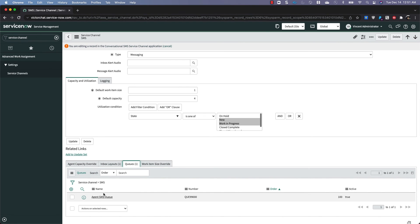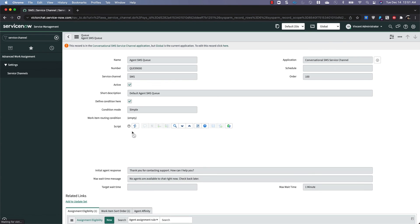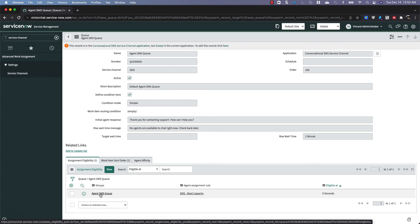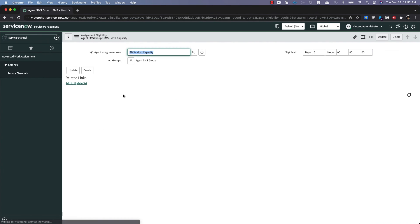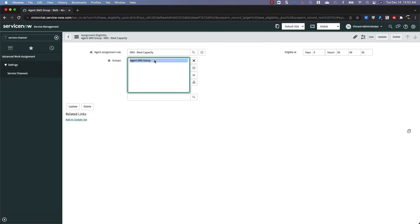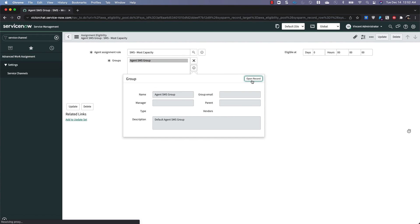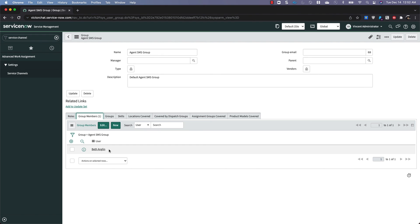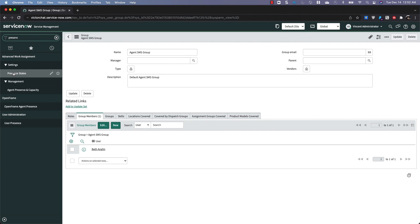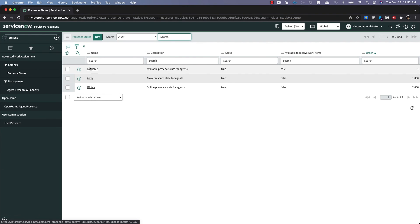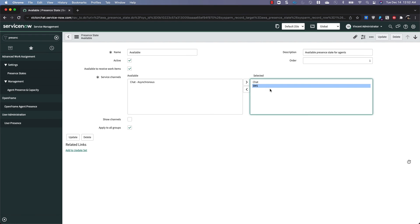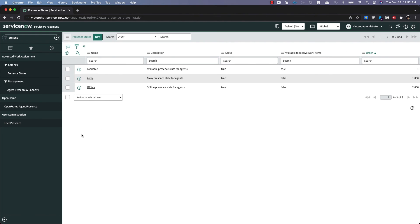And make sure that the SMS service channels is set to true. Active set to true. And we want to make sure that the queue is set up, which it should be. And within your queue, you want to make sure that your agent SMS group is set up and that the agent SMS group has members. In this case, we have one member, Beth Anglin. The other thing we need to check is our presence state. So for the presence state of available, we also make sure that SMS is one of the selected service channels. So once that's done, you're ready to receive SMS messages as an agent.